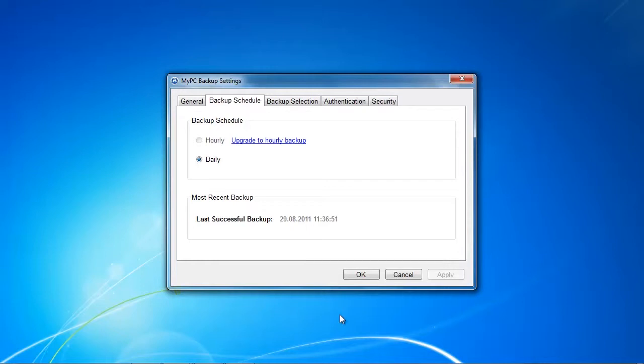So this is going to cost me again money that adds up to my monthly fee and I really dislike that. Other backup providers do offer an hourly or even a continuous backup for free and here we've got to pay for an hourly backup schedule.